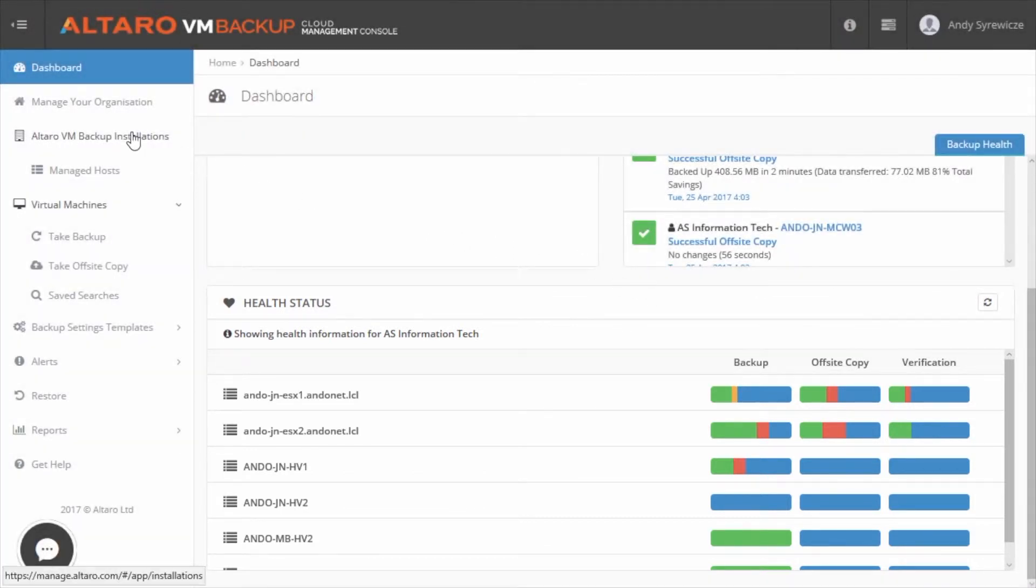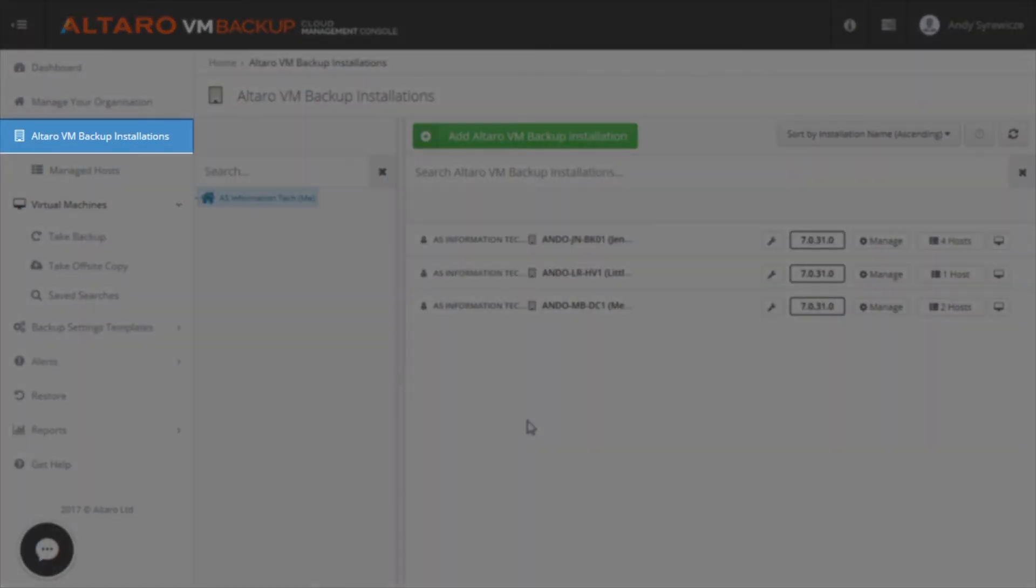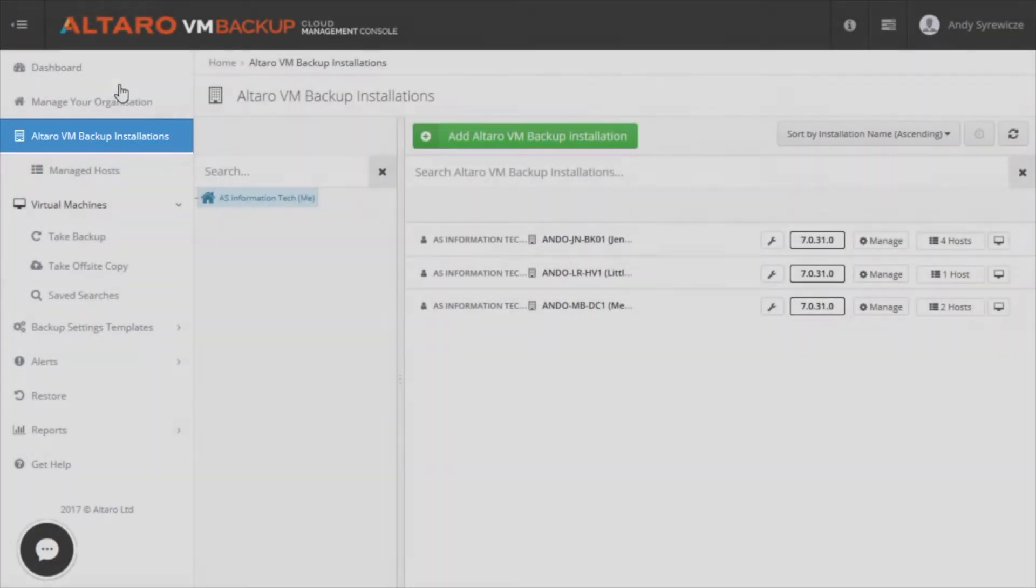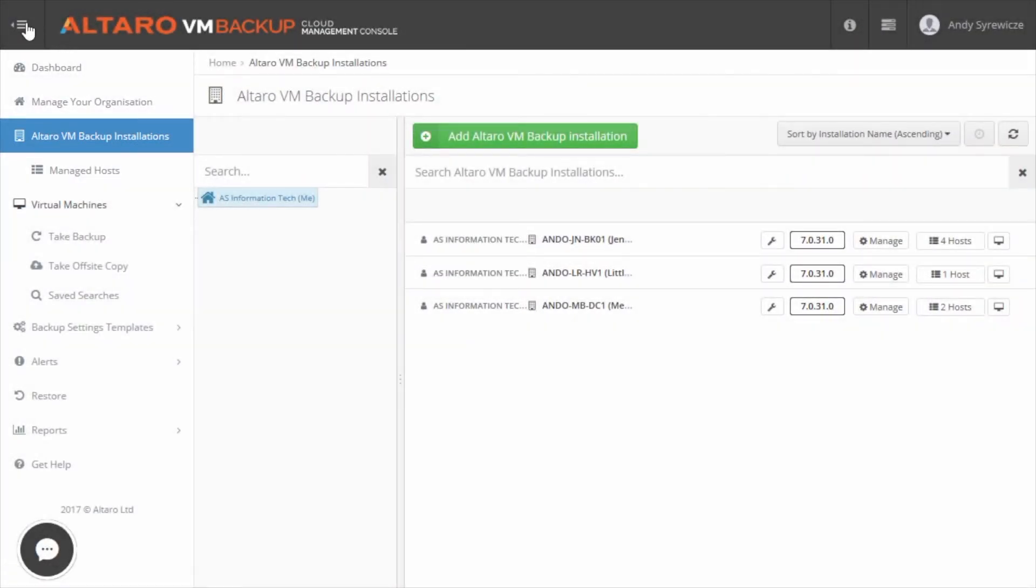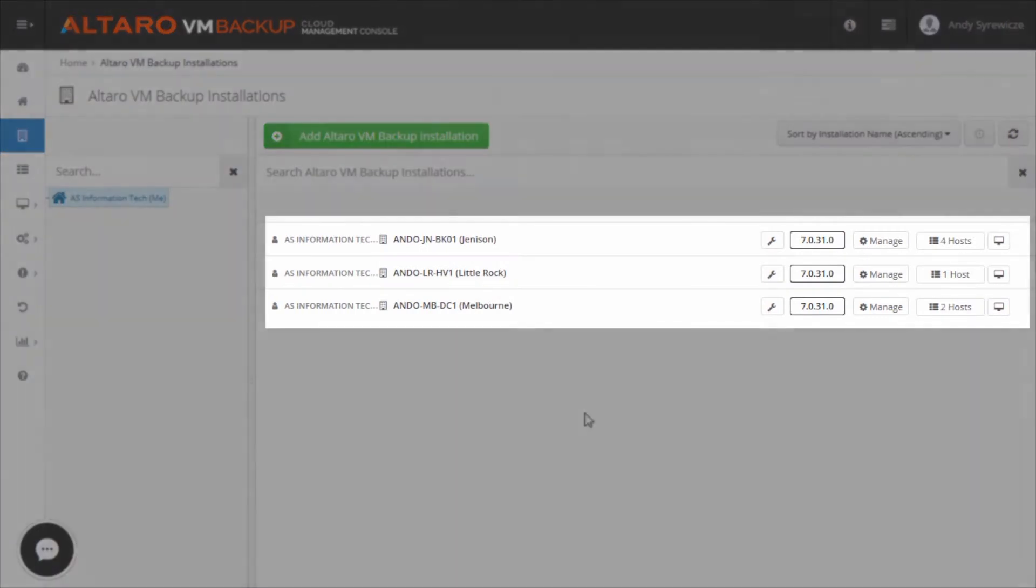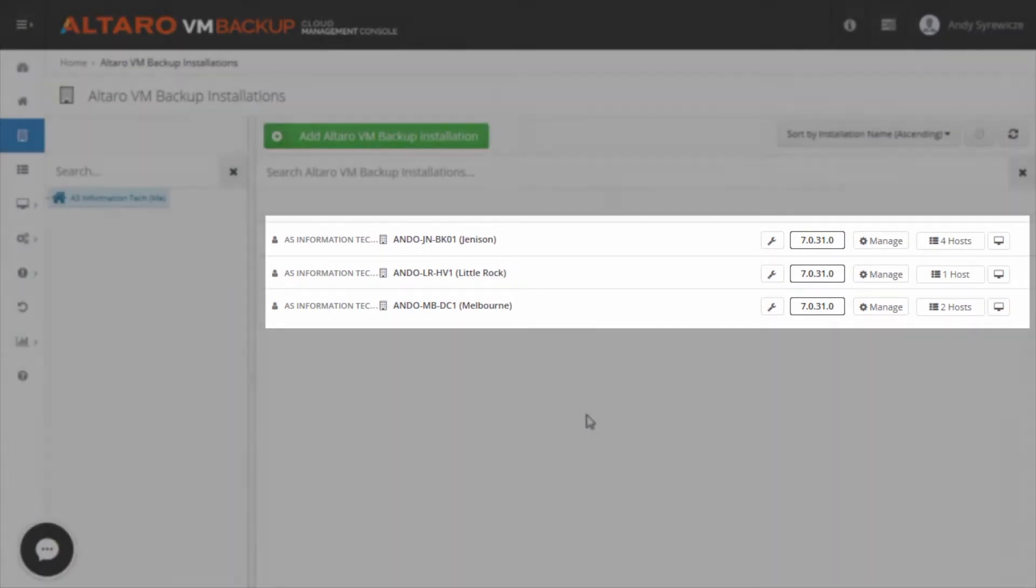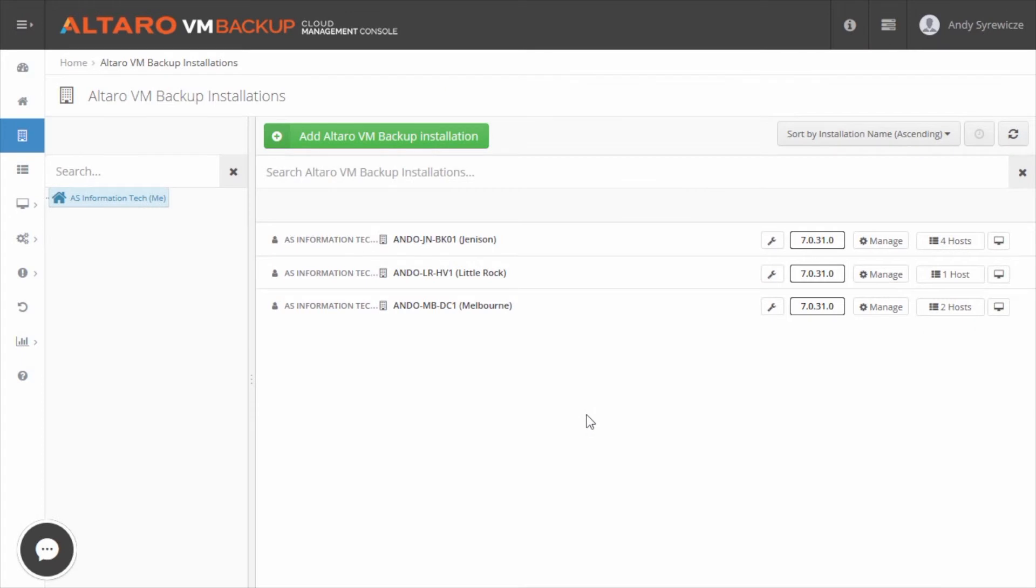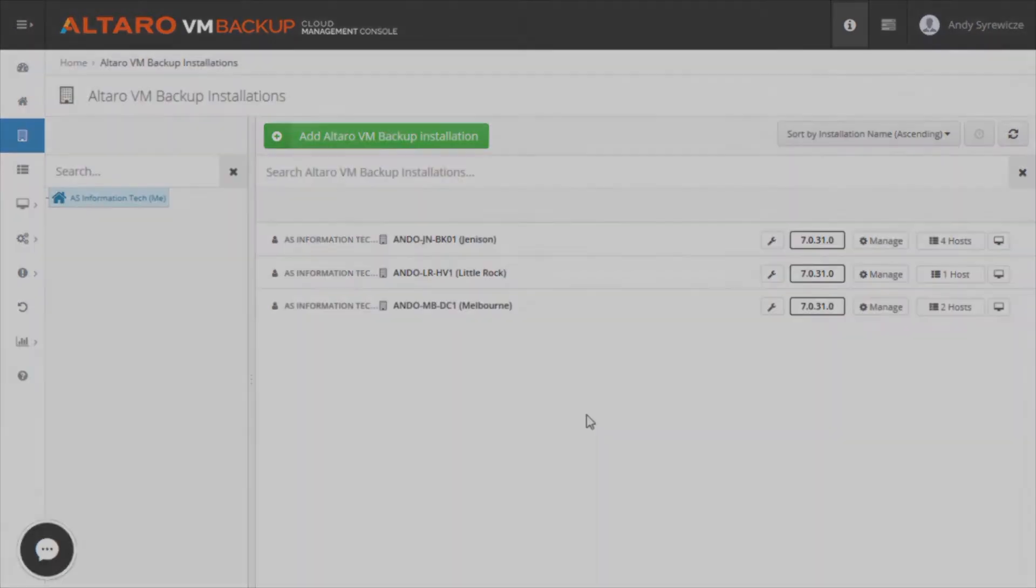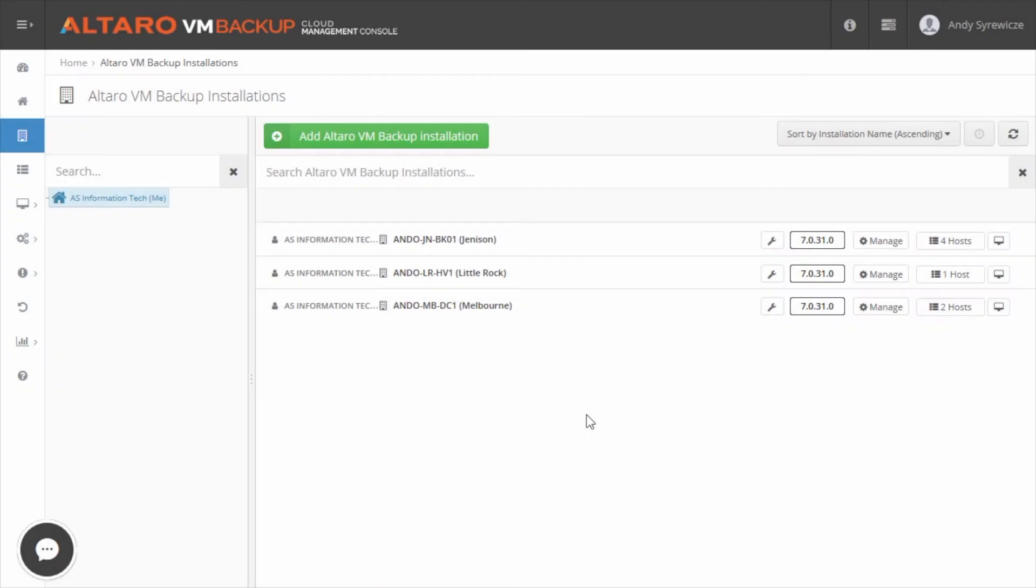Altero VM Backup installations themselves can be managed from the Altero VM Backup Installations view. Here, you can see all of your different installations, the installed software versions, the numbers of hosts and VMs. Additionally, software upgrades can be pushed from this view as well. The CMC will notify you when a new build is available and you can seamlessly push it to all of your various installations.